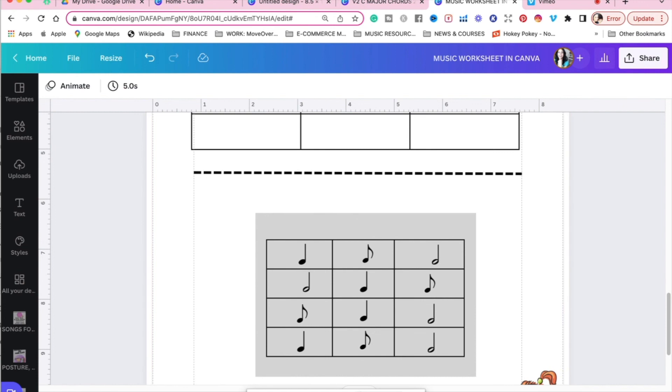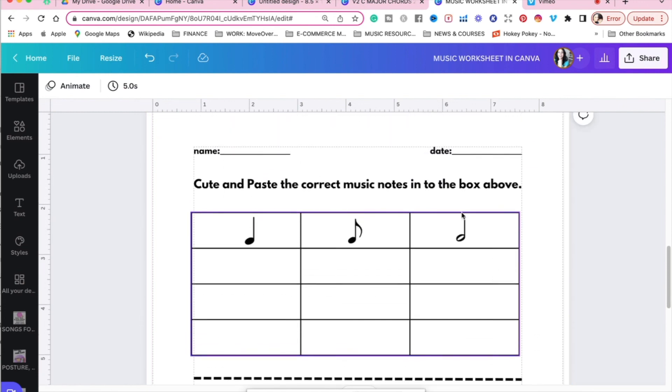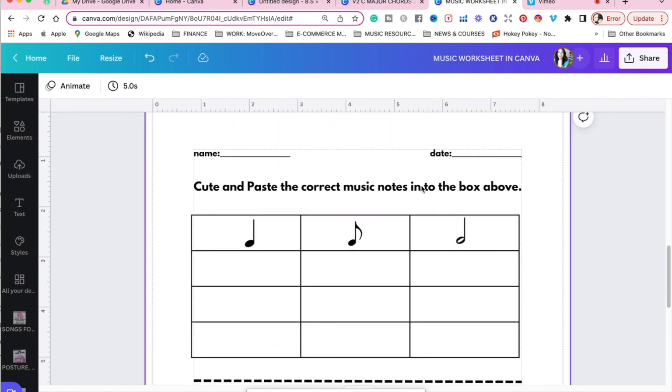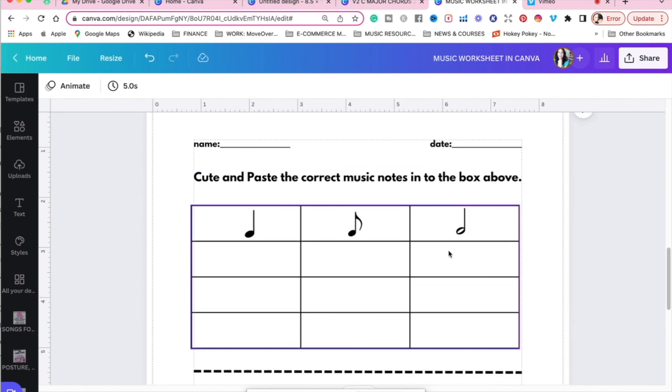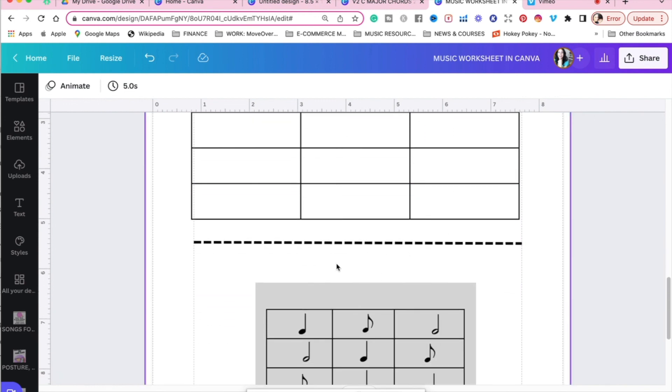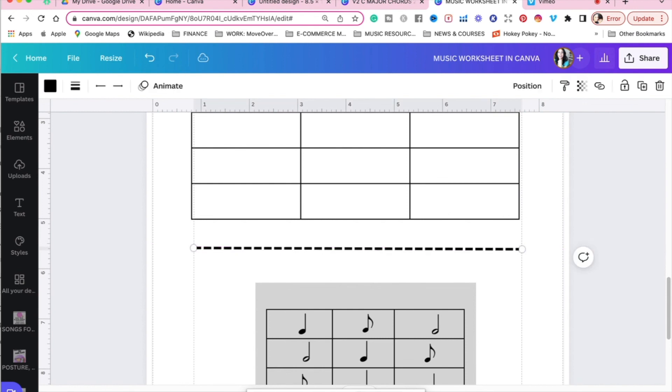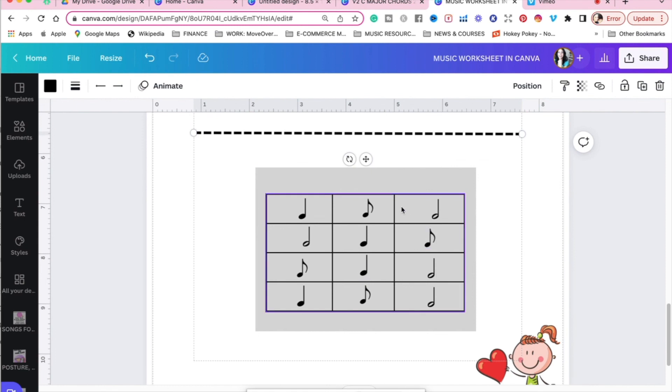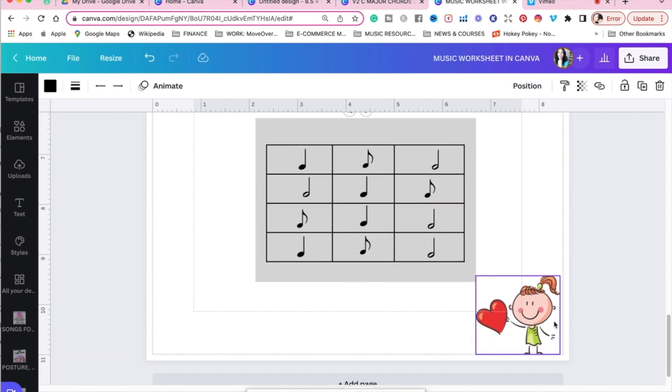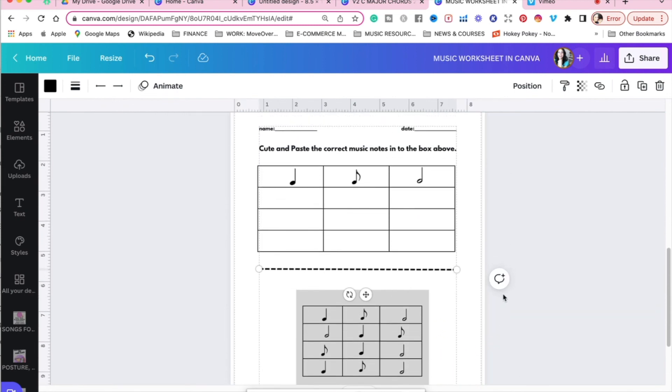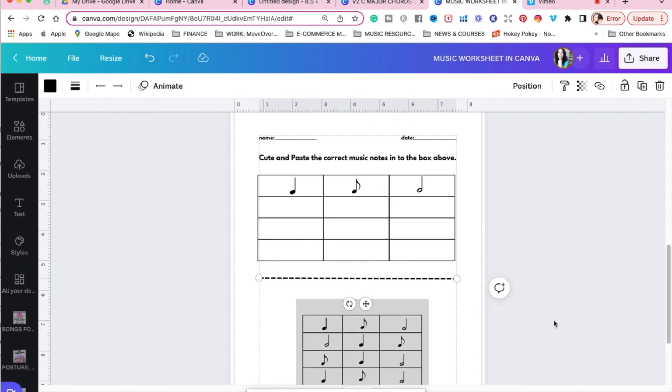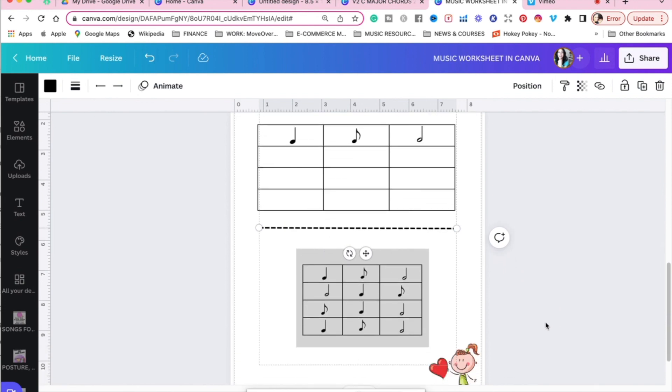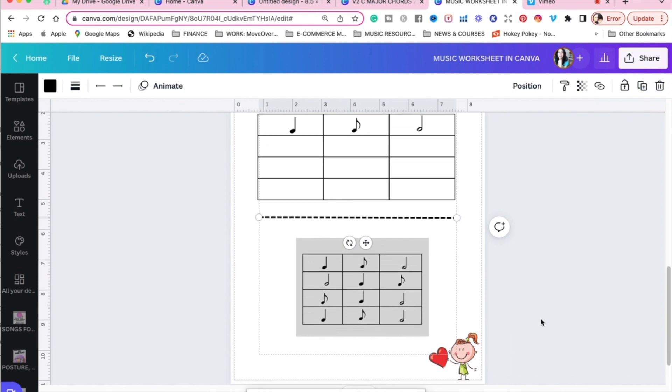And then let's just go back and check and make sure that we have everything that we need. We have the name, date. You can even put class. If you're teaching in a larger setting, you can put level, whatever you need to, to put here and there. We have the directions, cut and paste the correct music notes into the box above. We have our sample here. We have our division line. We can bring that down just a little bit. We have the music prompts that they're going to be cutting and pasting. And we have our little cute figure. So let's zoom out and see how that looks. And I think that this is going to be a winner. So that is an easy way to create a music worksheet in Canva for music teachers.